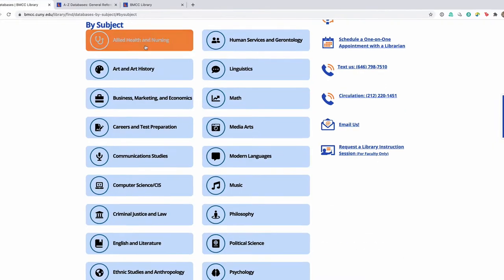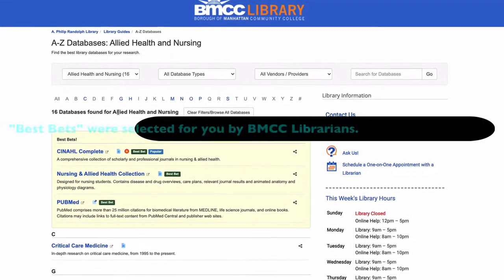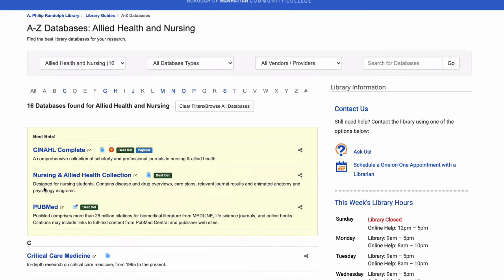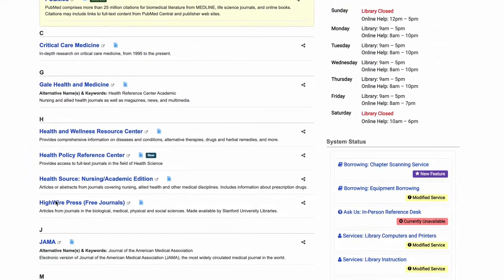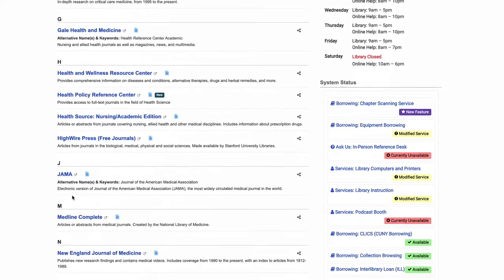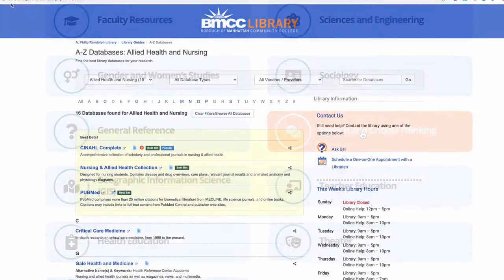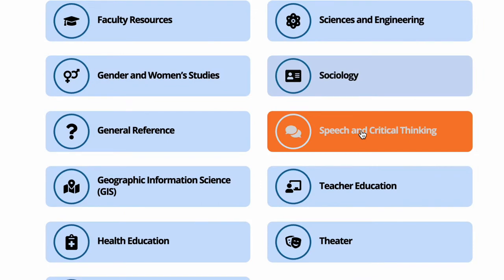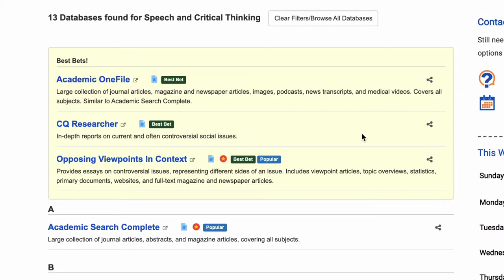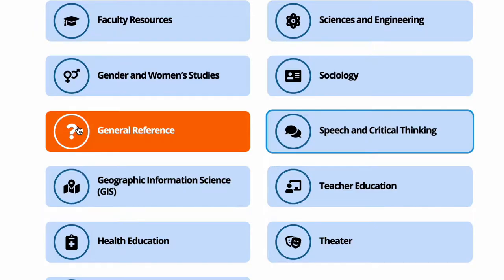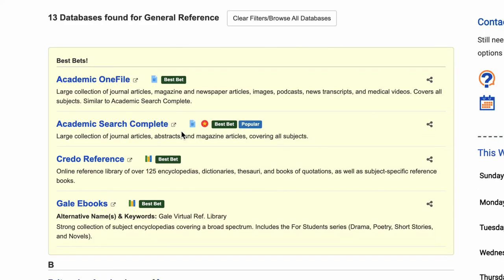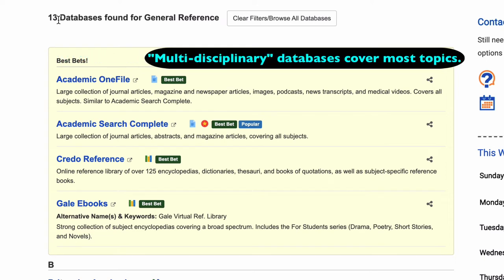For instance, if you're in a health class, you're going to click Allied Health and Nursing and find three best bets here at the top in yellow, as well as 16 total databases for health articles, whether popular or scholarly. Or, if you're in a speech class needing persuasive evidence, go into Speech and Critical Thinking and consider using Opposing Viewpoints in Context. If you do not know which database to use, there's always the option of doing general reference and clicking on one of these 13 multidisciplinary databases that cover many topics important in your studies.